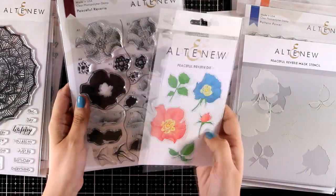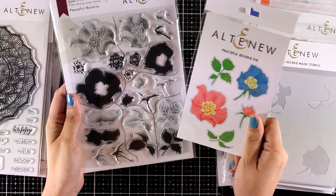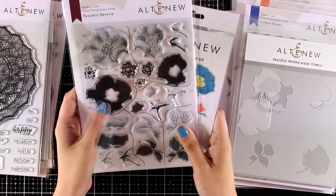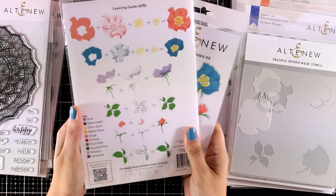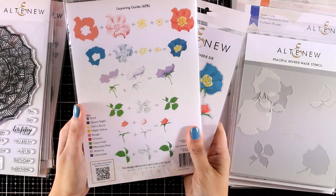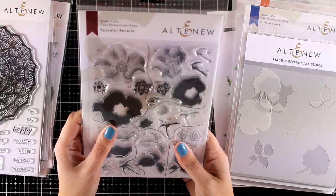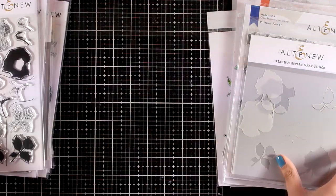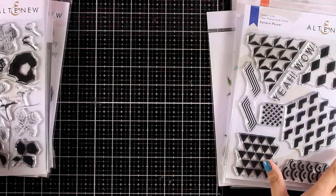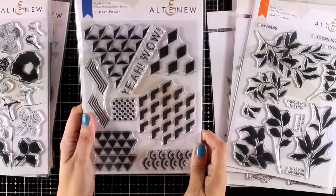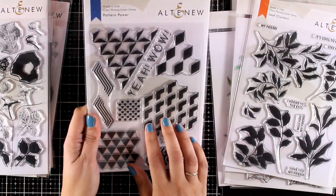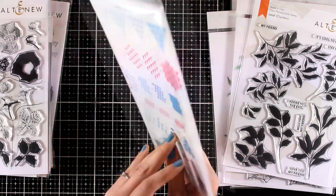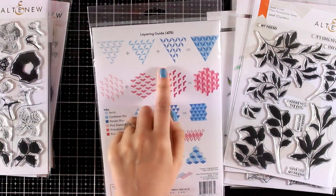Let's move on to one of the layering flower stamp sets. This is the Peaceful Reverie—it creates those beautiful layered flowers. It's one of those layering stamp sets that isn't difficult to align; there aren't many steps and everything is really forgiving. There is a matching stencil available. Now if you love geometric patterns, you will absolutely love this one called Pattern Power.